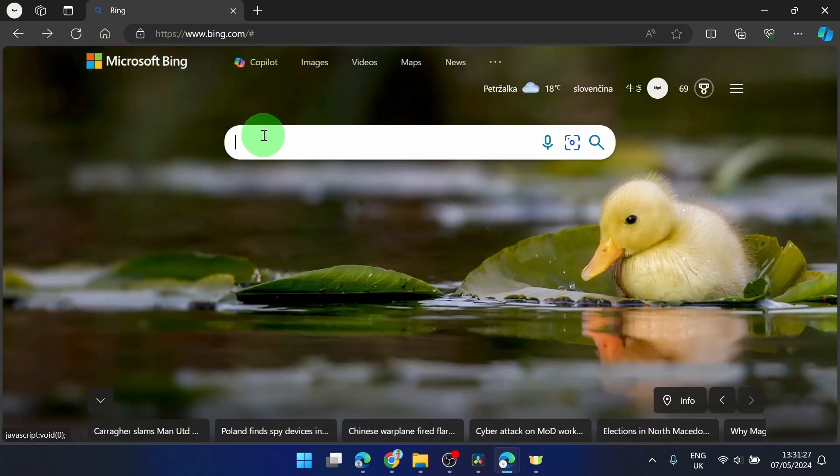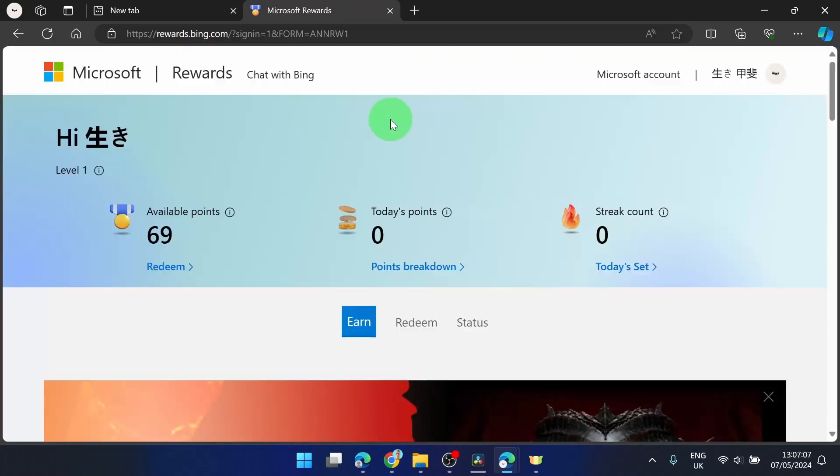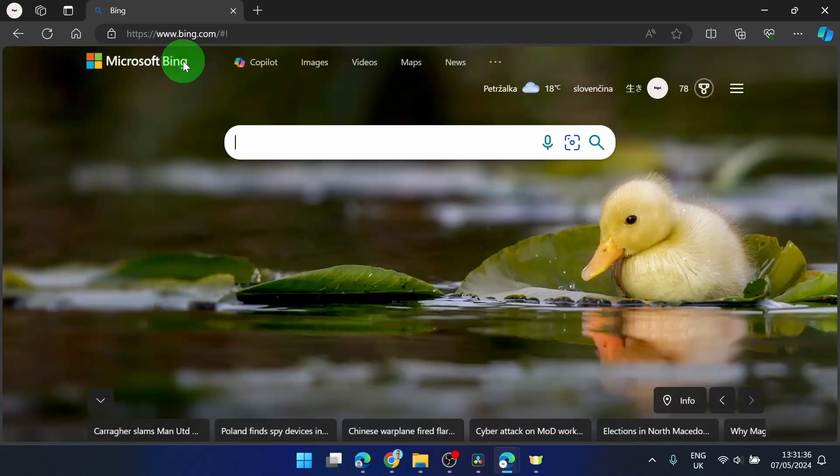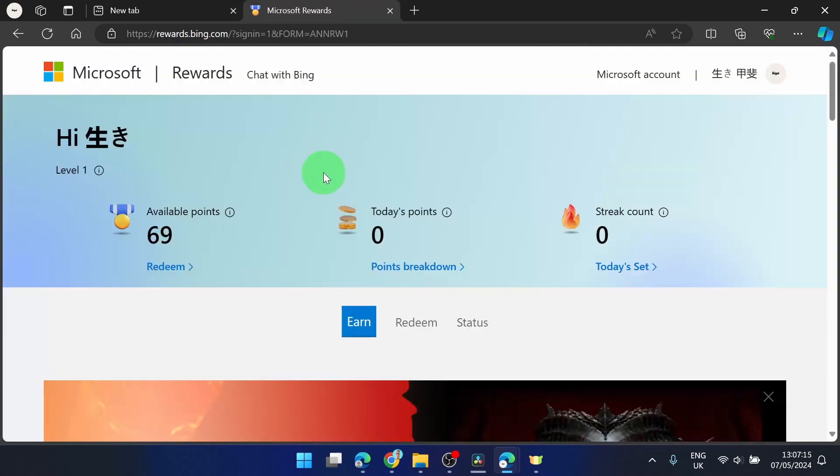So basically you search every day something but instead of using for example Chrome you just use this Microsoft Edge Bing search engine and you will get these points every day.